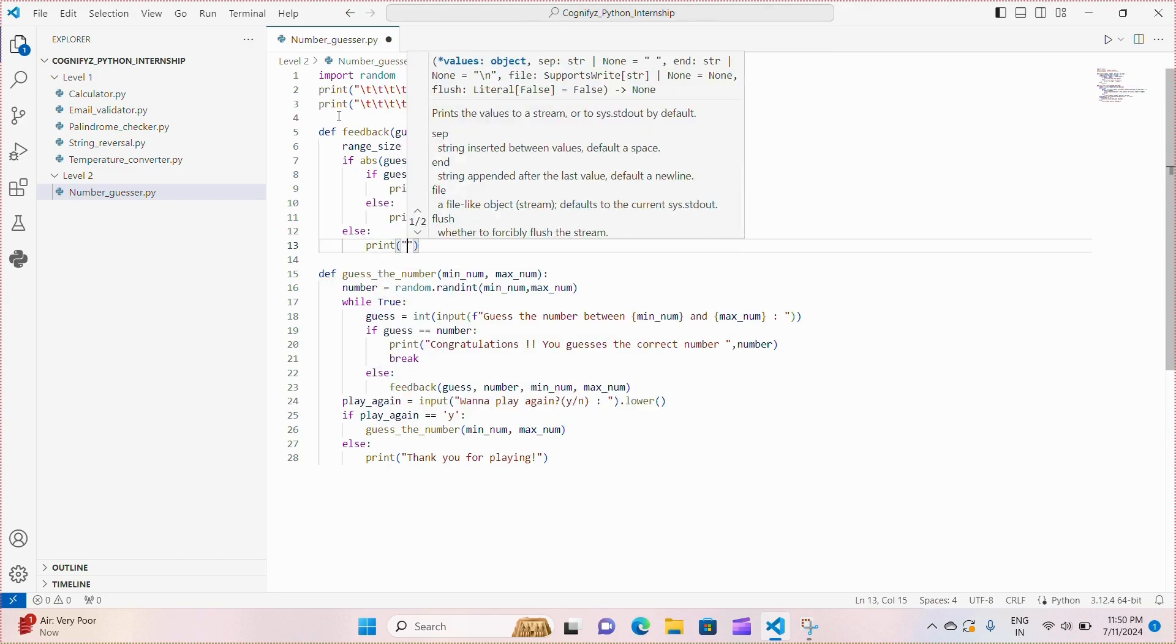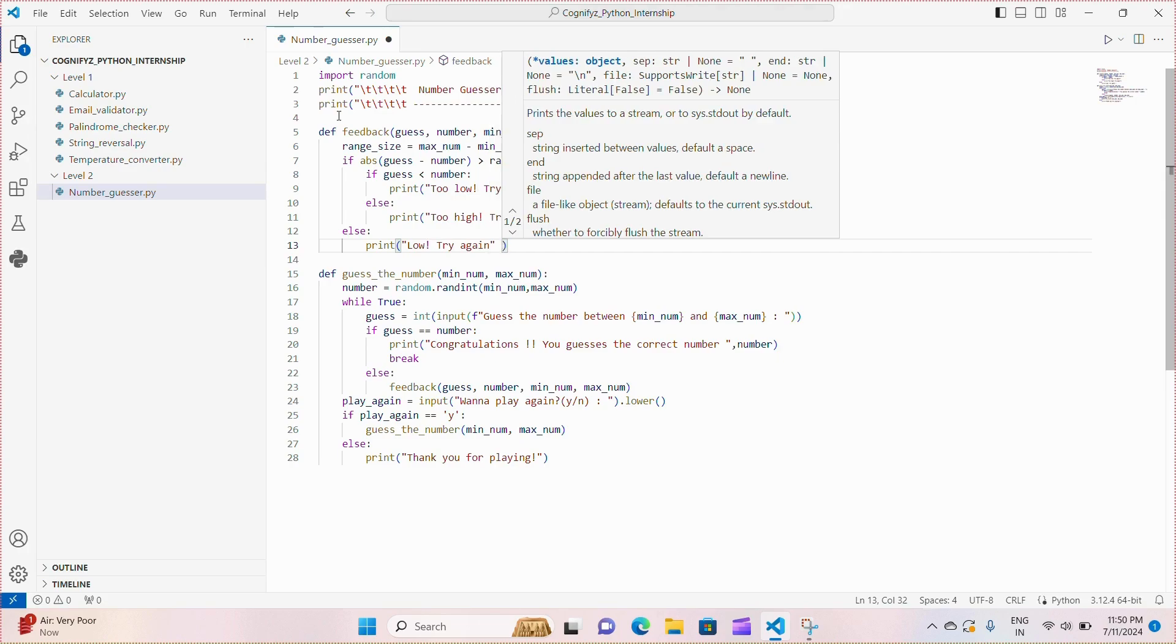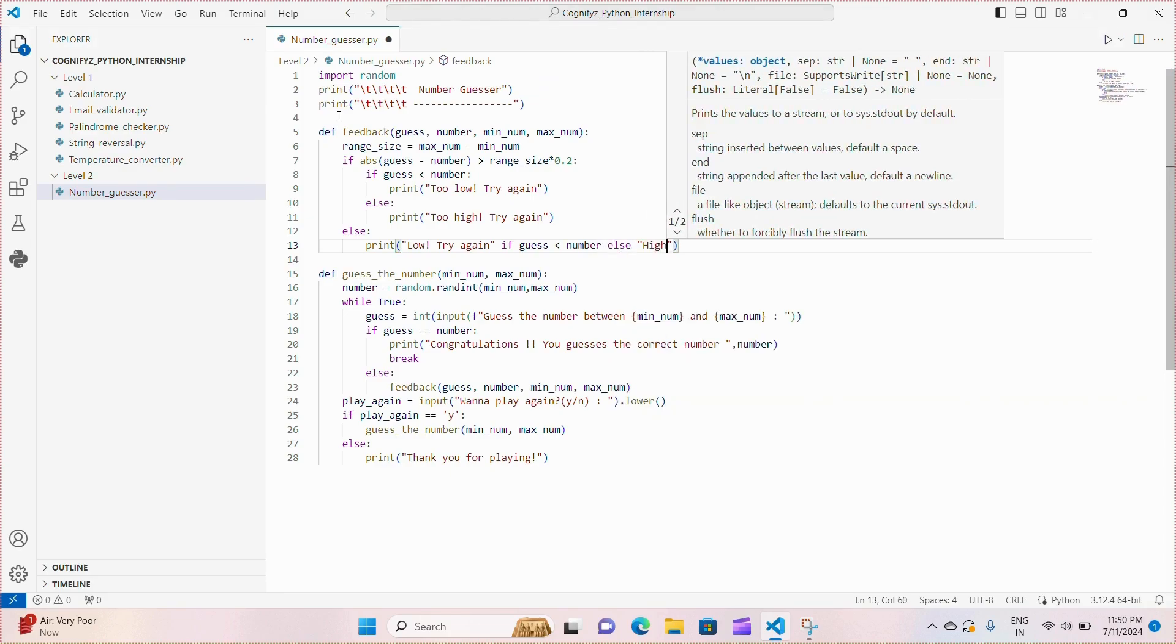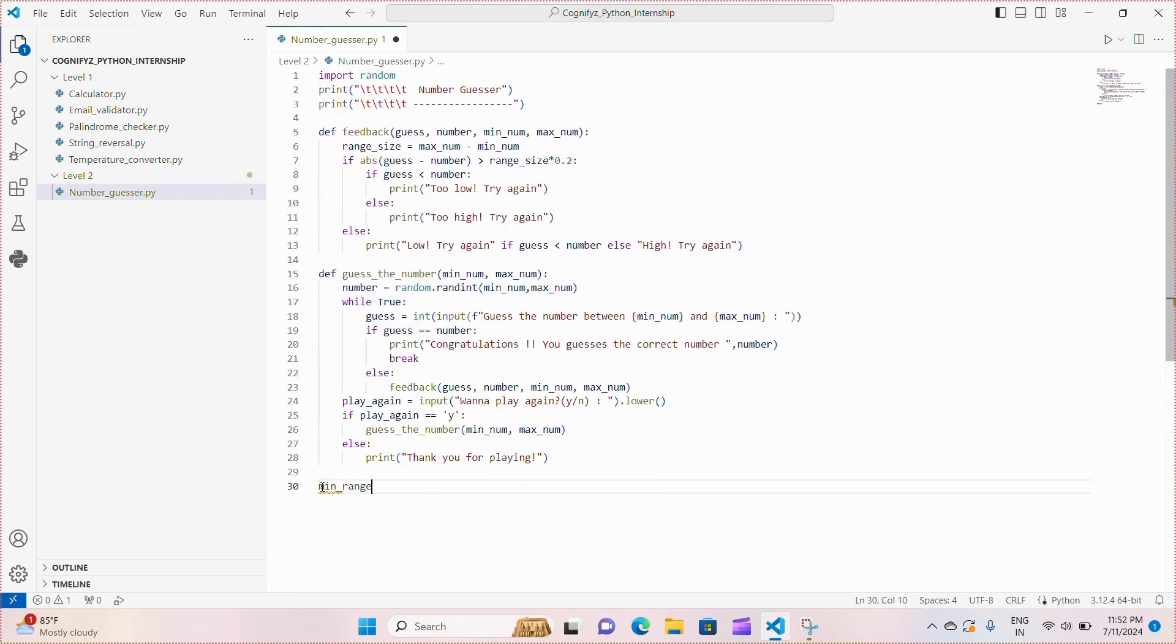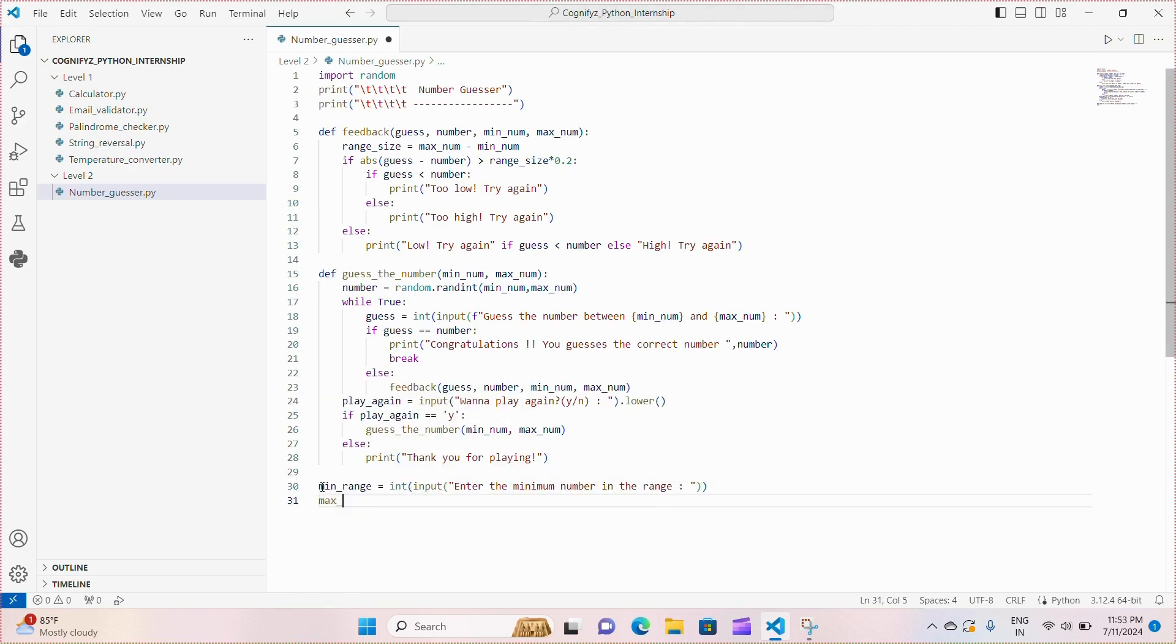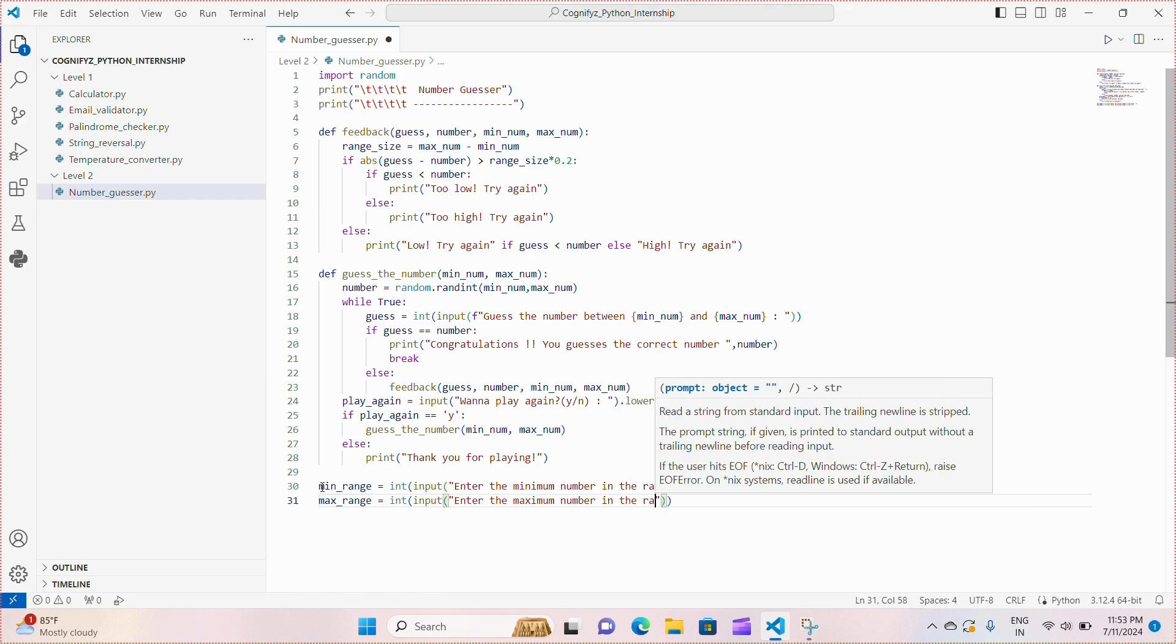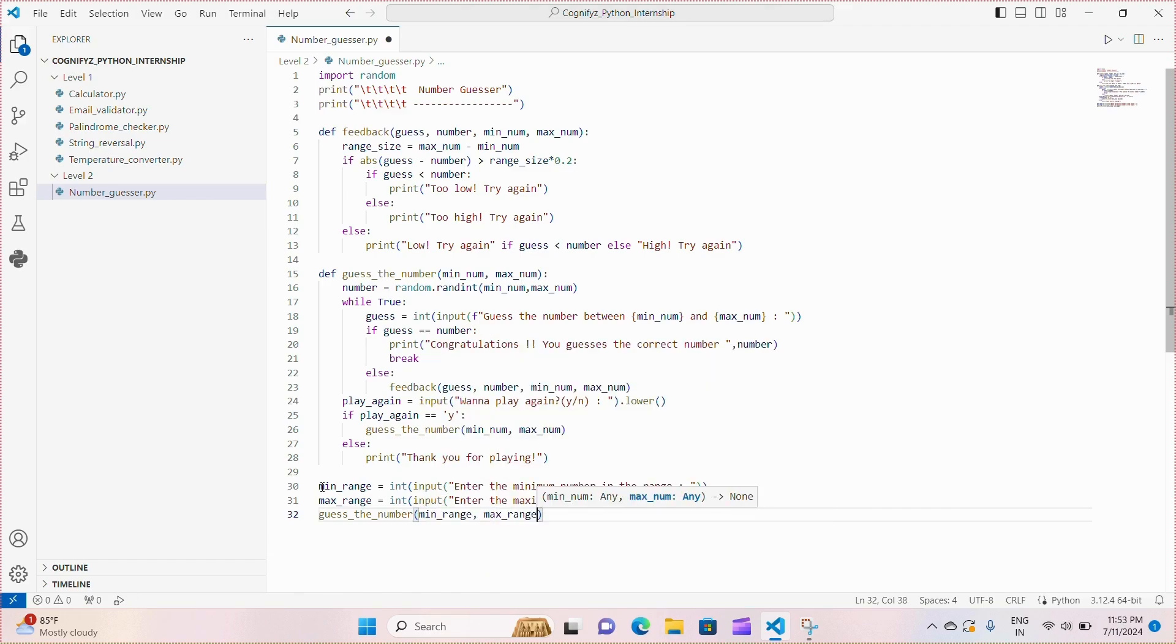Otherwise we print low, try again or high, try again. Finally we initiate the game by taking user input to define the range within which the random number will be generated. We then call guess_the_number to start the game with these custom settings. So now let's just run the code.